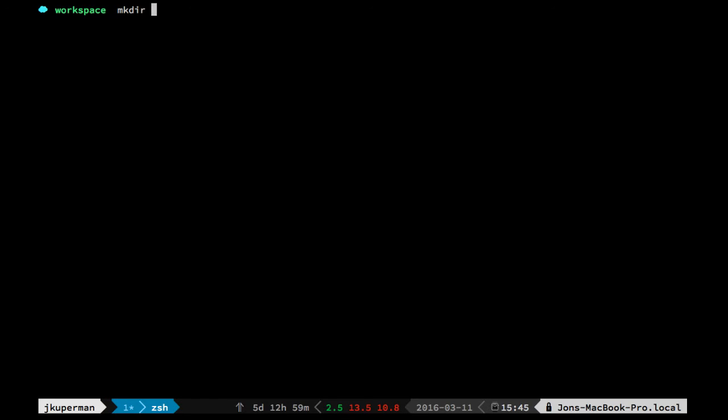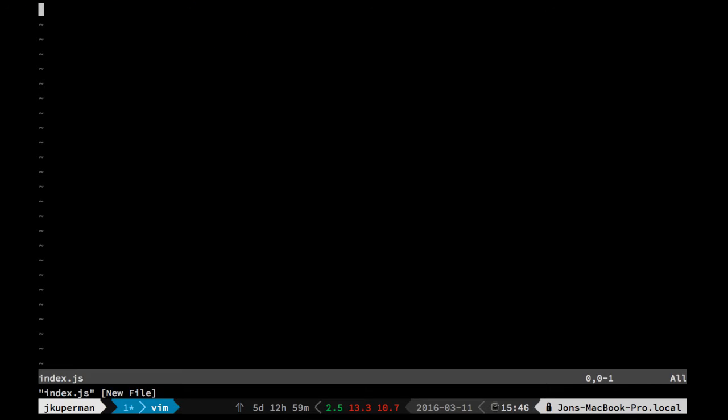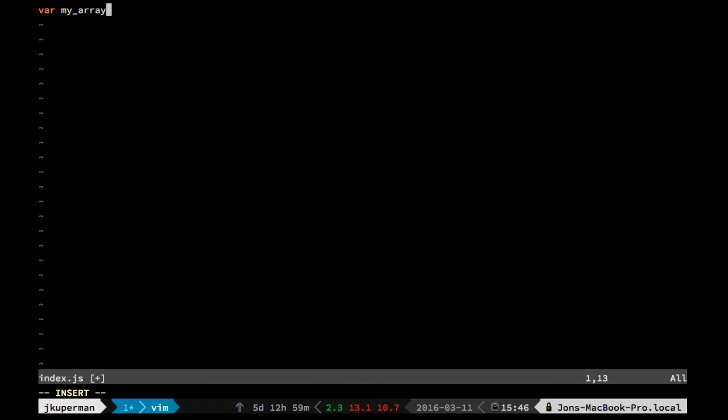So if I make a directory like CodePlanet immutable, and then we go in there and we vim a new file like index.js. We can do like const, you know, or that won't work actually, var like my_array. And it equals like 1, 2, 3, 4, 5, something like that.